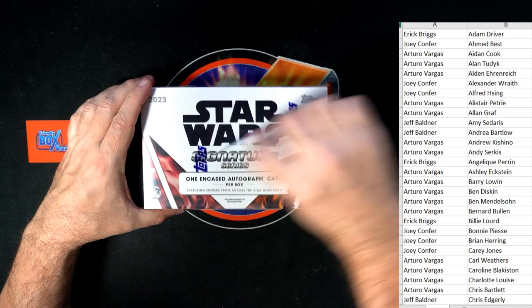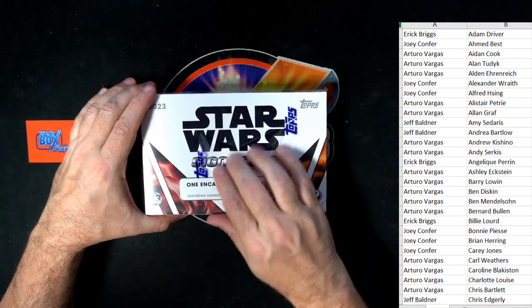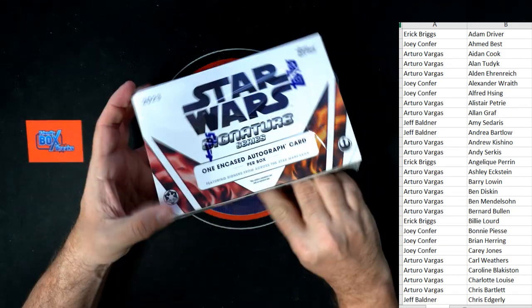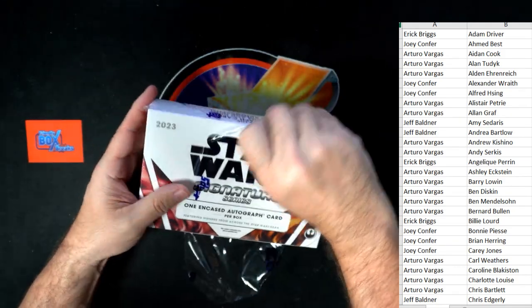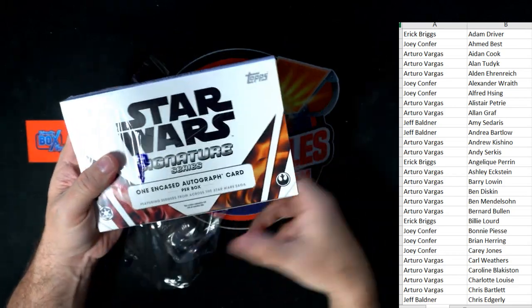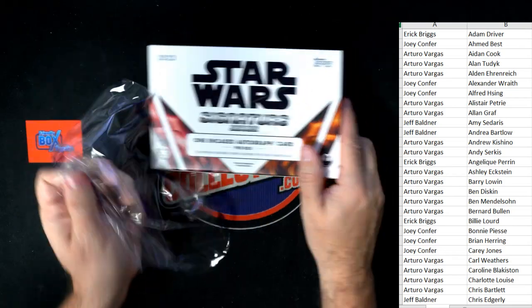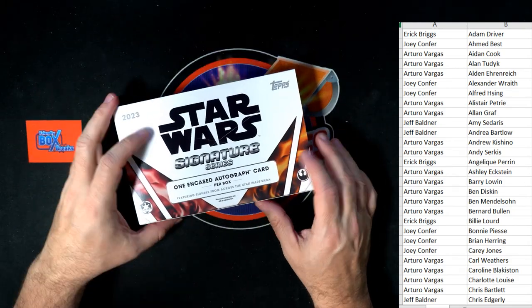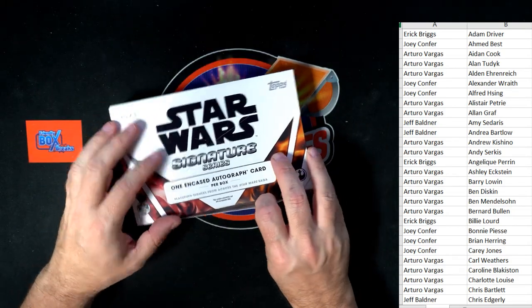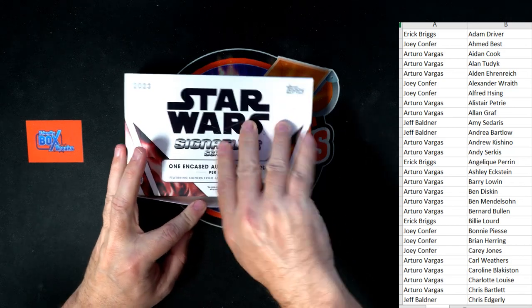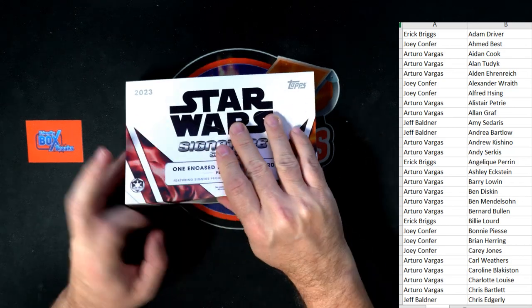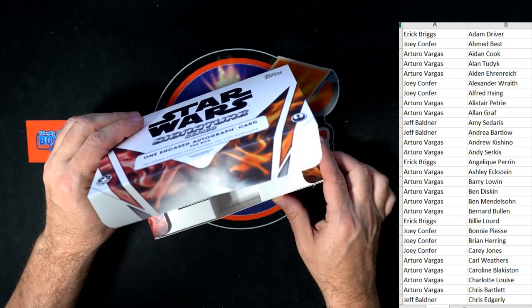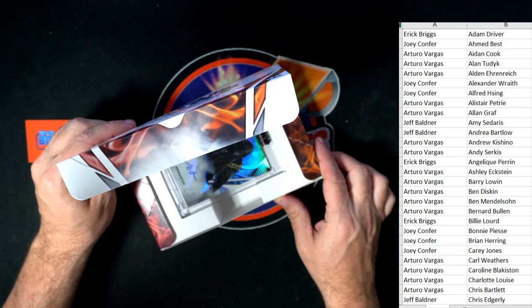All right, so here we go, guys. Good luck to you. Star Wars, good luck. Let's see what we can pop out of here. Star Wars Signature Series. All right, you ready? Let's do it. Let's see a big card. That's unreal, that's all right. Let's see a big card.